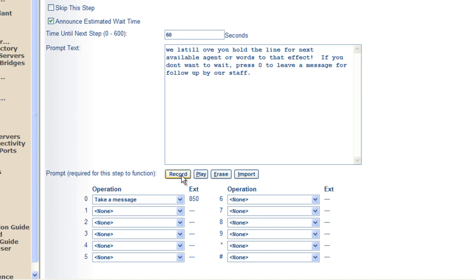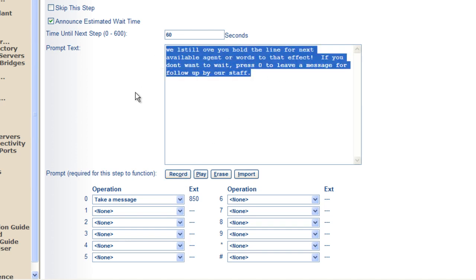If you hit the record button here, assuming you assigned a particular phone to do recordings, that phone will ring. You'll be able to record this greeting and so on.